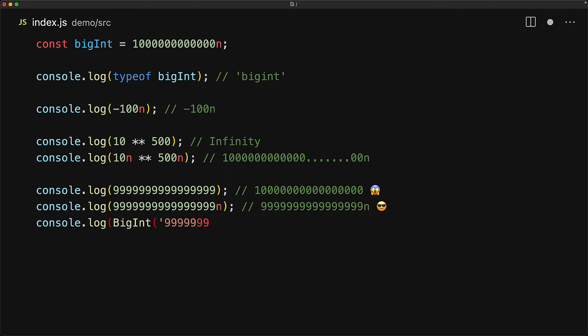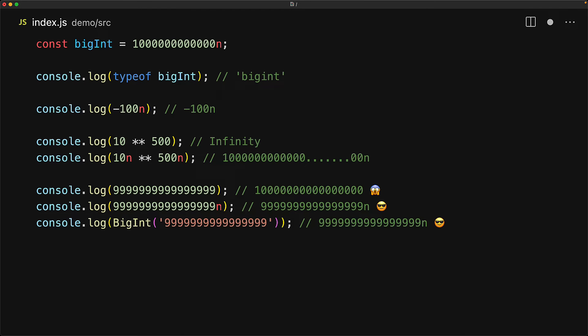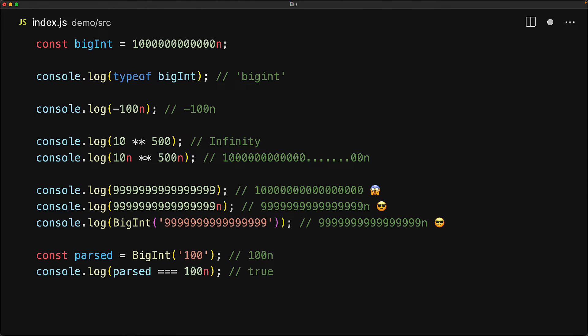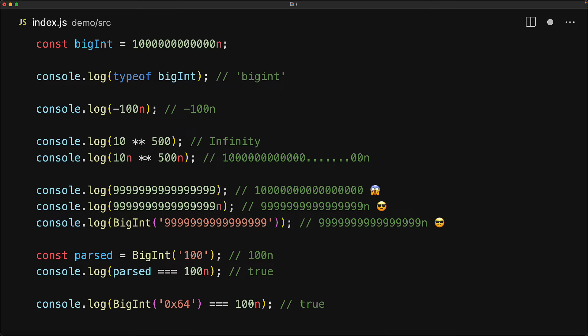JavaScript also provides a BigInt constructor which can be used to convert, as an example, strings of arbitrary integer size into BigInts. Essentially, passing a string to the BigInt constructor is parsing. And of course, equality works with BigInts as well. This parsed value is exactly equal to 100n. And this parsing logic also works with other number systems that we looked at in our number tutorial. So the hexadecimal 64 does still parse to 100n in decimal terms.